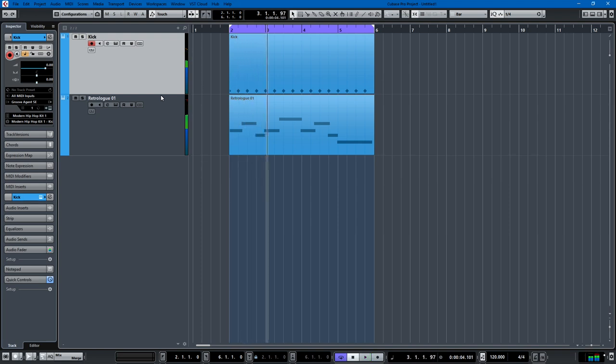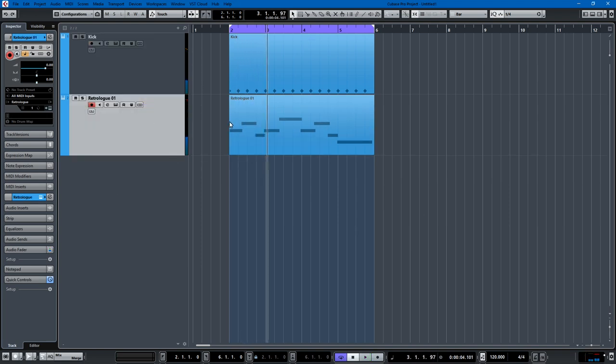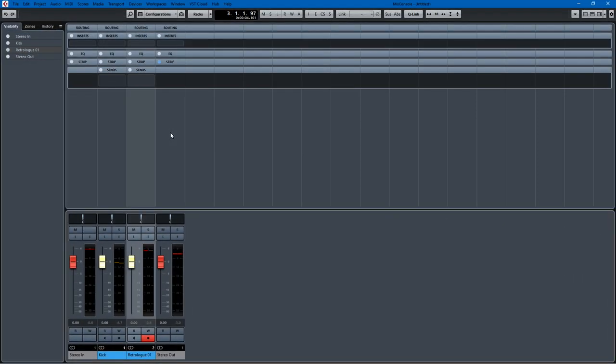So what I want to do is take this bass track and put a compressor on it, but what I want the compressor to key off of is every time the kick drum hits, and we can accomplish that with sidechaining. So let me show you exactly how I would do that and I'll bring up my mix console.